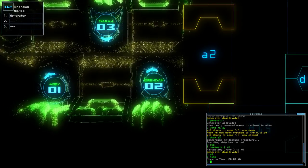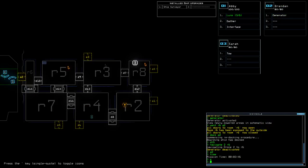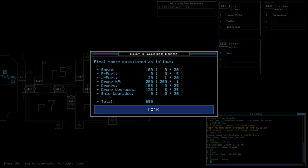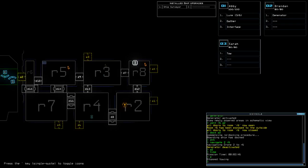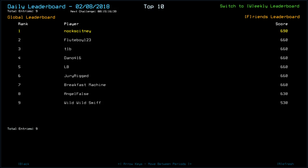Time today was 2 minutes and 46 seconds. We finished it on a score of 690, which actually was on top. I guess by Drone Health. So yeah. Flute Boy, T1B, Dano, LB, Dura-rigged, Breakfast Machine always 660, Angel Falls for 630, Wild Wild Smith 530. And so far, we have only had nine players.